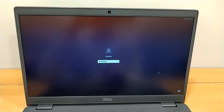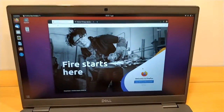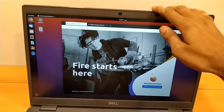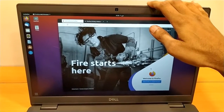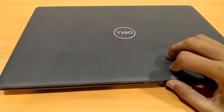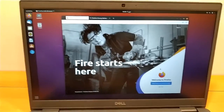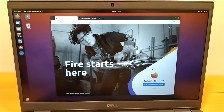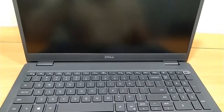Assalamu alaikum. This is the Dell Latitude 3510. If I close its lid it should ask for a password, but as I open it now it is not asking for the password. So how do we fix this? Let's get started. The system is in a powered-off state.